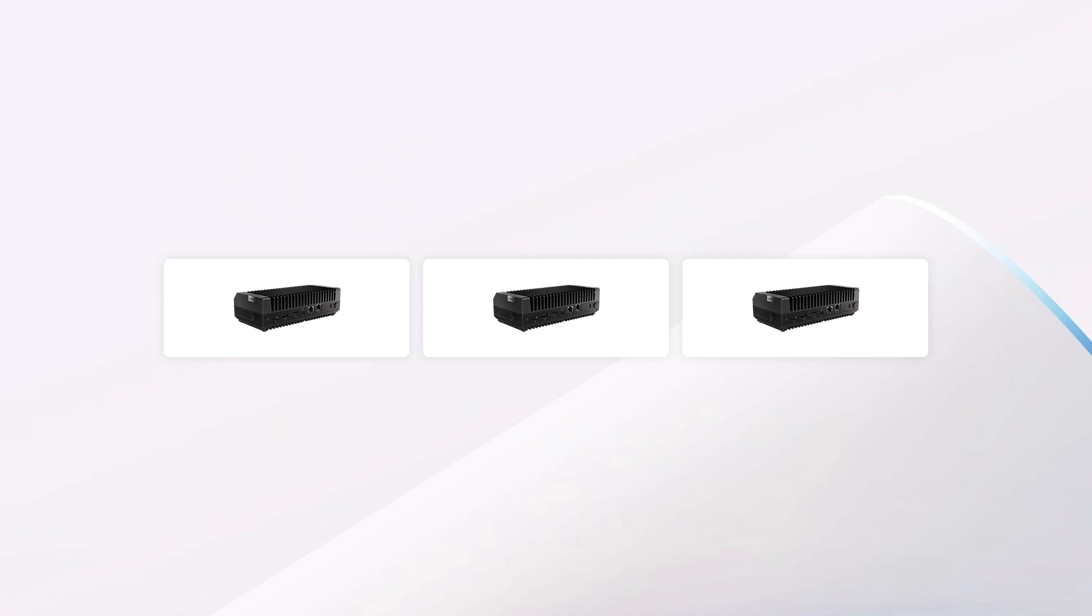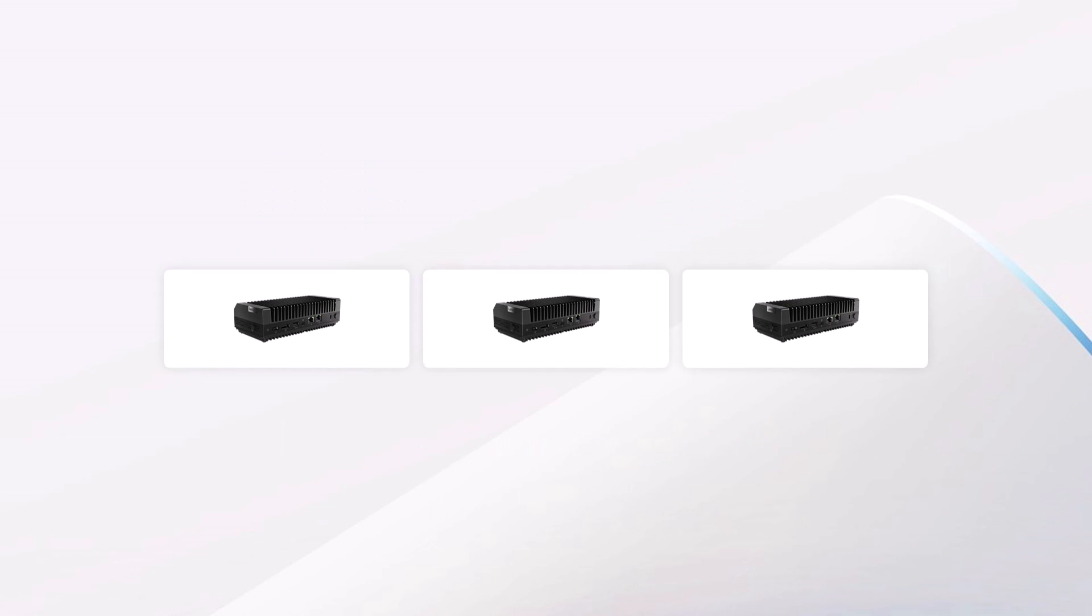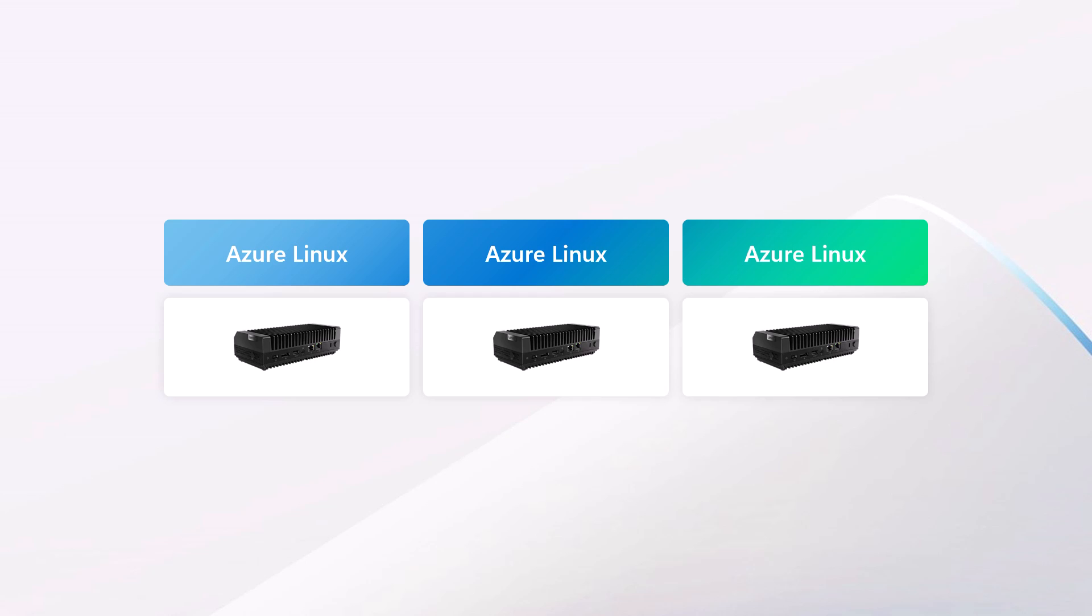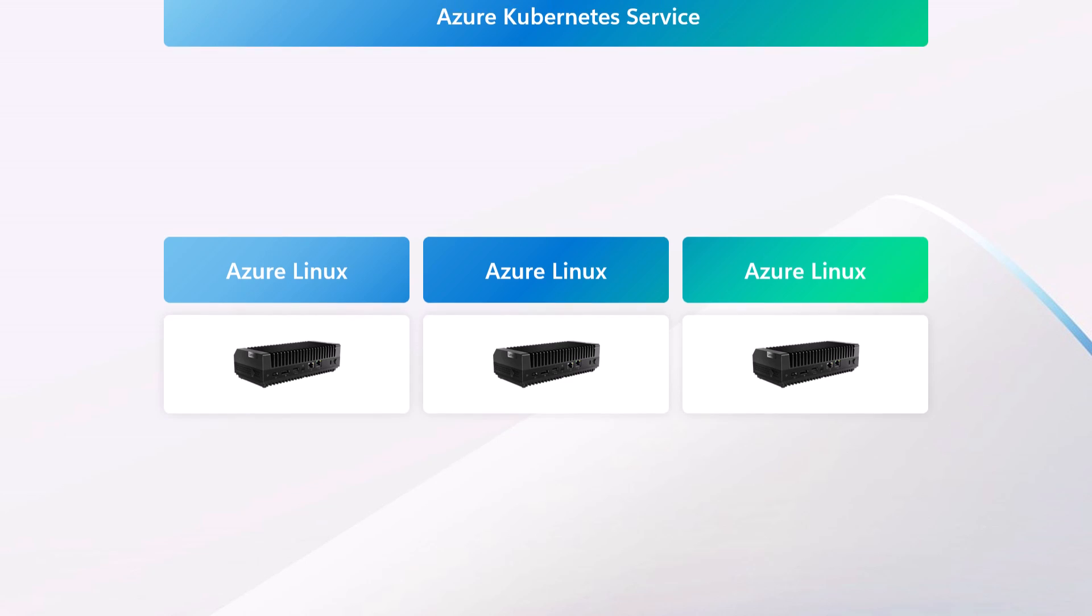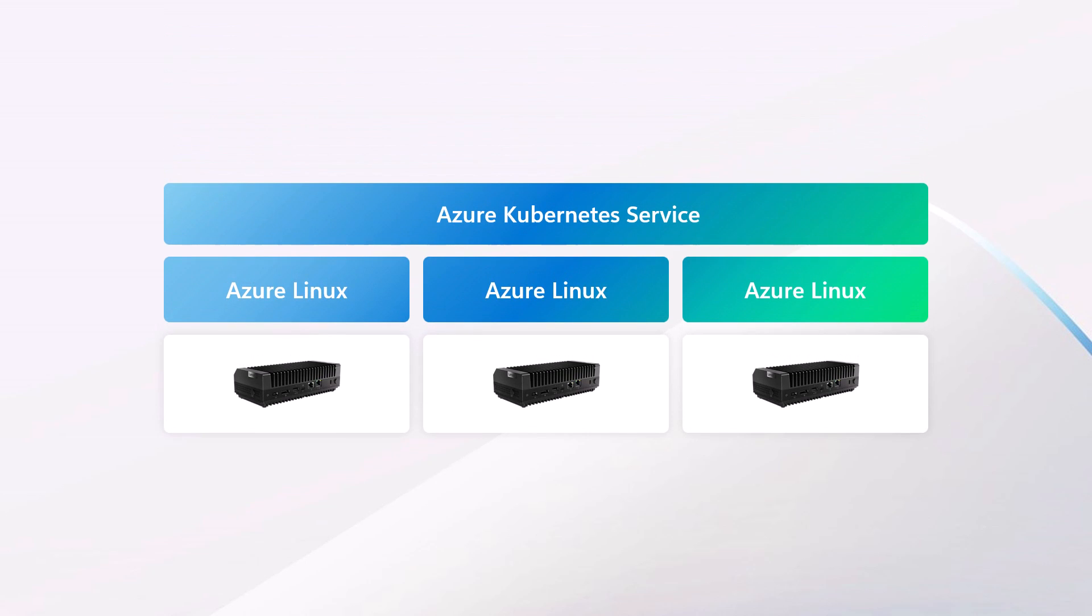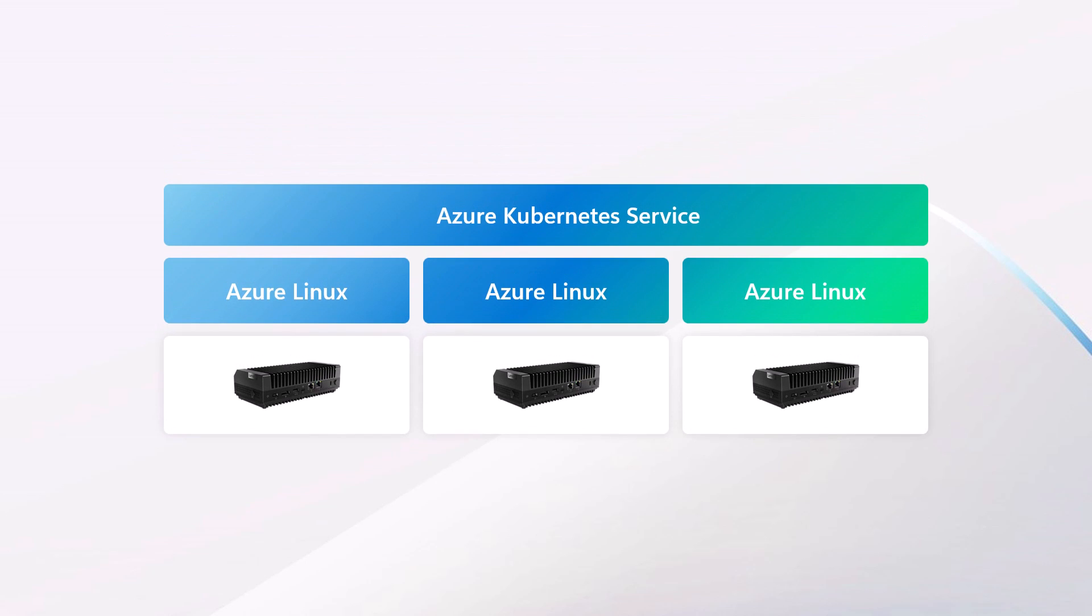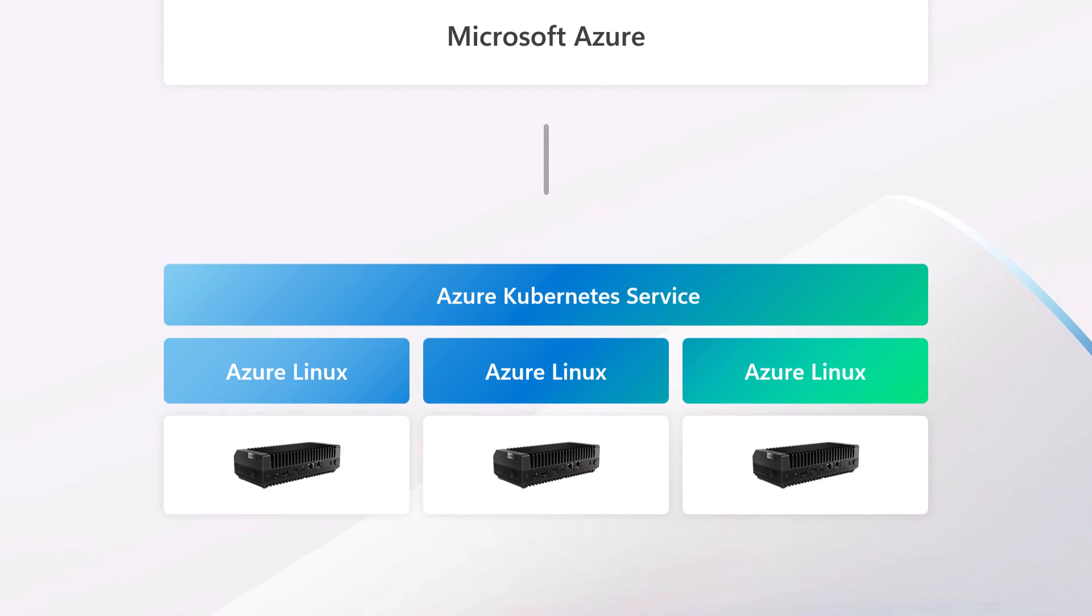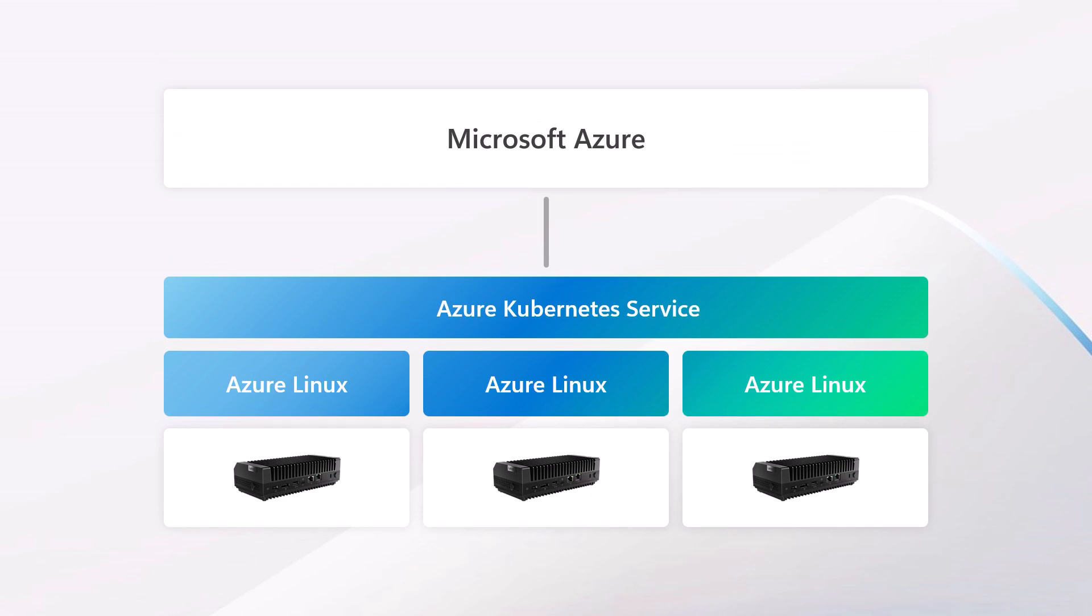To make the most of limited resources, this new infrastructure uses the Azure Linux operating system directly on the physical machines, and then the Azure Kubernetes service to turn those machines into a Kubernetes cluster. To be clear, this means Kubernetes is running directly on bare metal. There's no virtualization. The whole solution is then connected back to Azure Arc for management. This approach is very efficient.